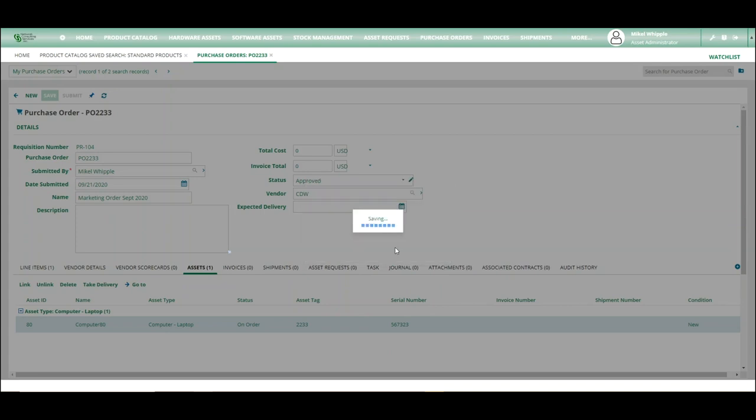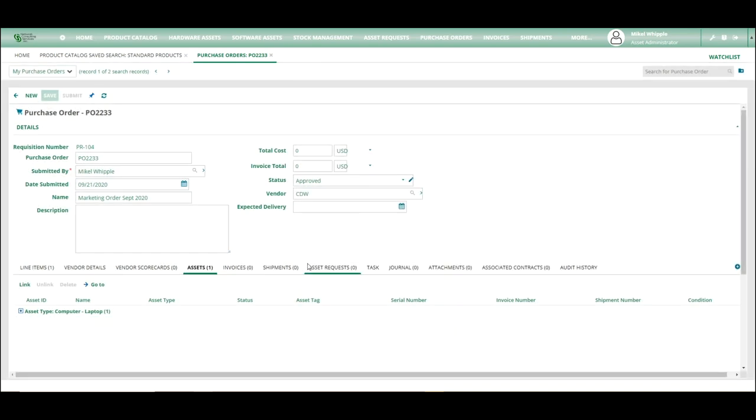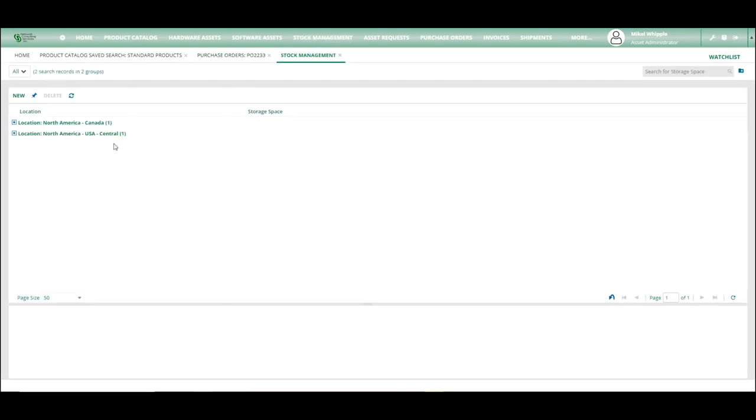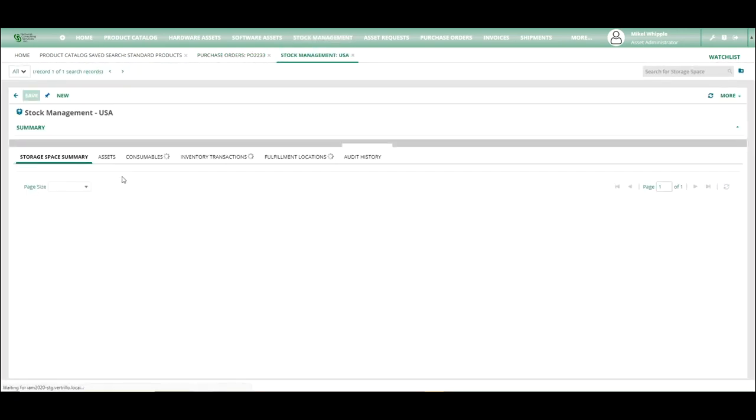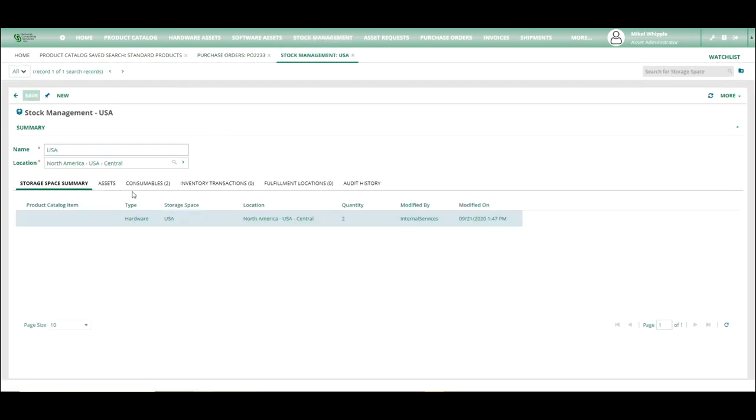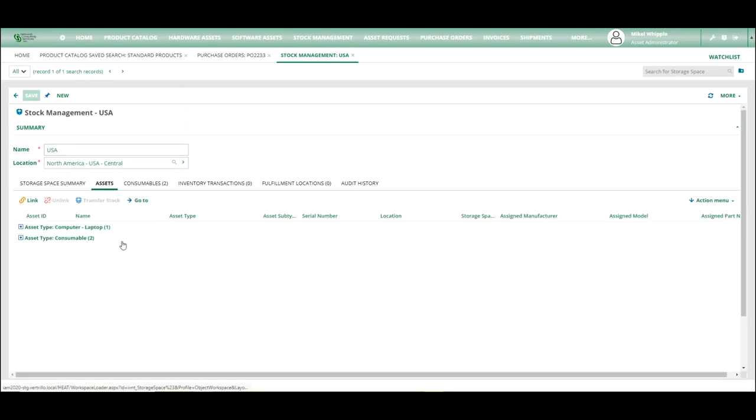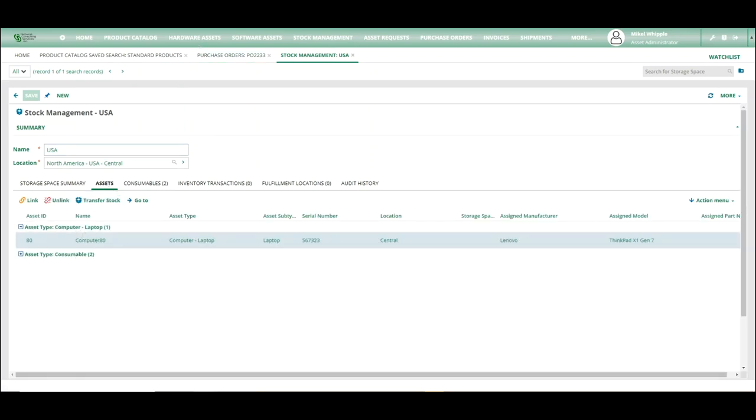So we're going to hit OK. And if you come back in and you want to look at stock management and look at that location, you will see that USA now has computer 80 assigned to it.